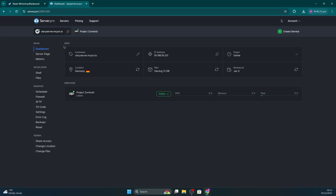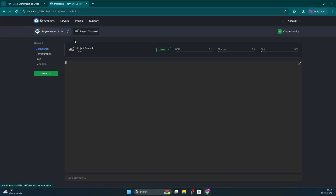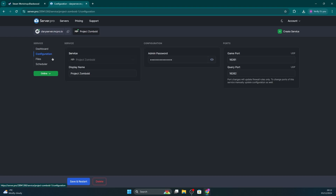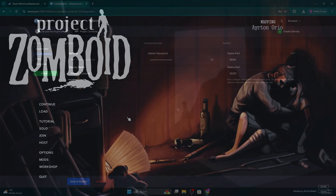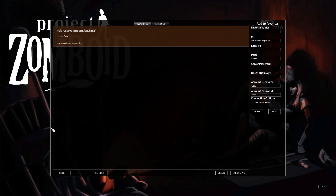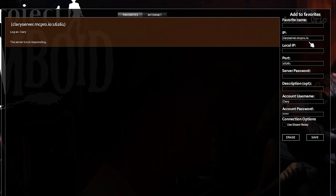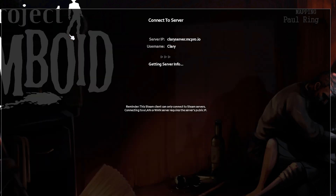Once the server has started up, you just have to join it by copying the hostname and making note of the port. Then launch Project Zomboid. Once you're in the game, click Join on the menu, paste your address in, and edit the necessary settings such as username, password, etc. Click join on the server and it'll take a little bit.